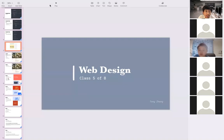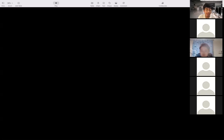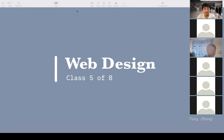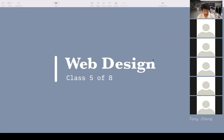Okay, there are 15 people here now, so I'll just start doing the presentation. Today I have a few slides to show you. I hope this works correctly. I made a slide about web design, and this is class 5 of 8.